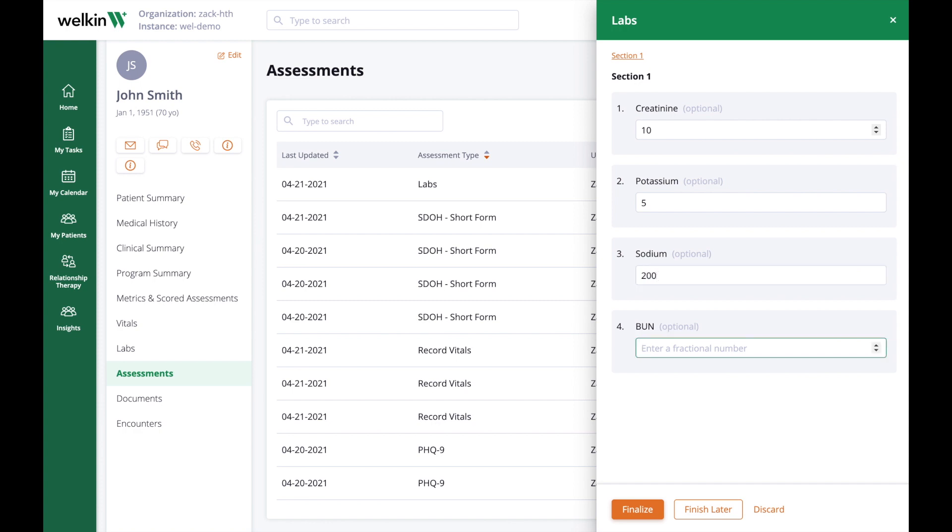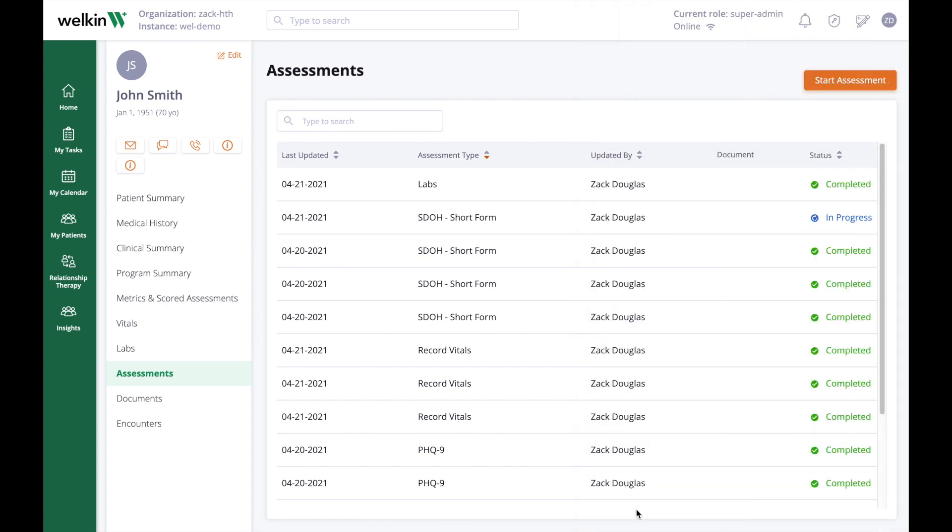If you are unable to finalize an assessment, make sure that there are no mandatory fields that remain empty. If you are still unable to finalize a completed assessment, contact your program administrator so they can review your permissions.